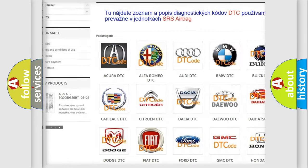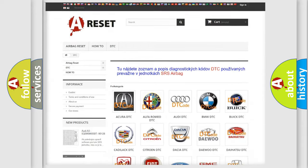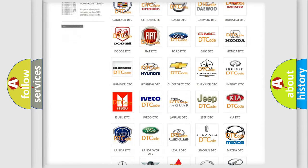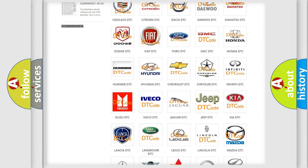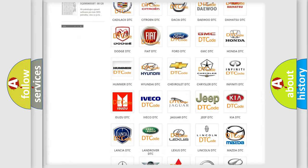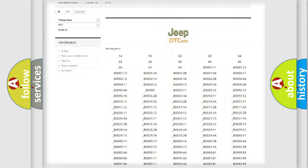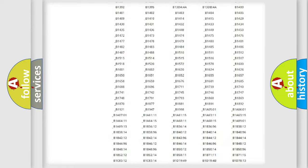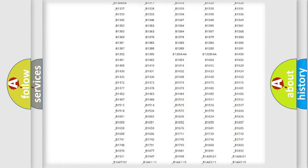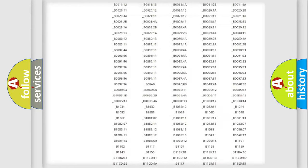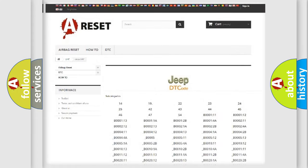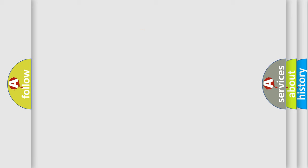Our website airbagreset.sk produces useful videos for you. You do not have to go through the OBD2 protocol anymore to know how to troubleshoot any car breakdown. You will find all the diagnostic codes that can be diagnosed in Jeep vehicles,